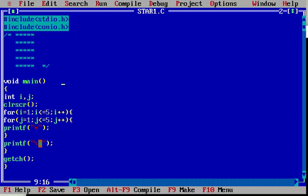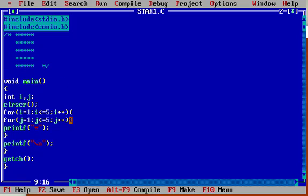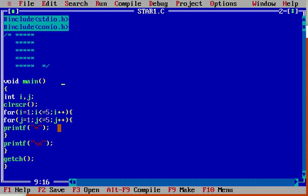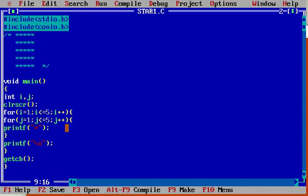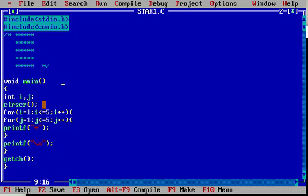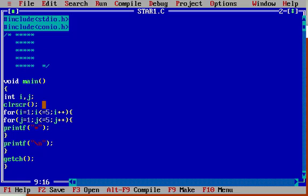The cursor will be in the second line. Now i value will be increased by 1; i will be 2. 2 less than or equal to 5, condition true. It will enter into the loop. Now the inner loop runs again and star will be printed 5 times. The 6th time the condition will be false. The cursor will be in the third line. Now i equals 3 — 3 less than or equal to 5, condition true. It will come inside the loop.